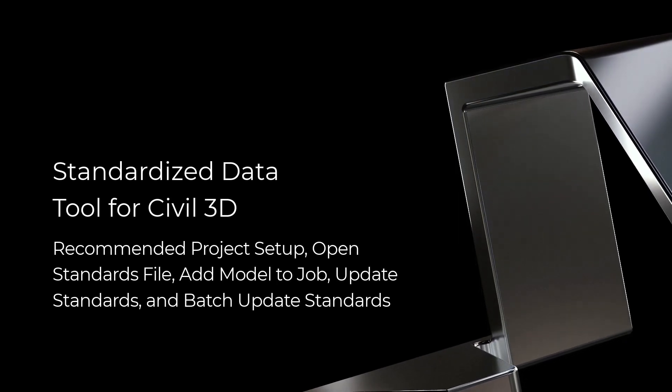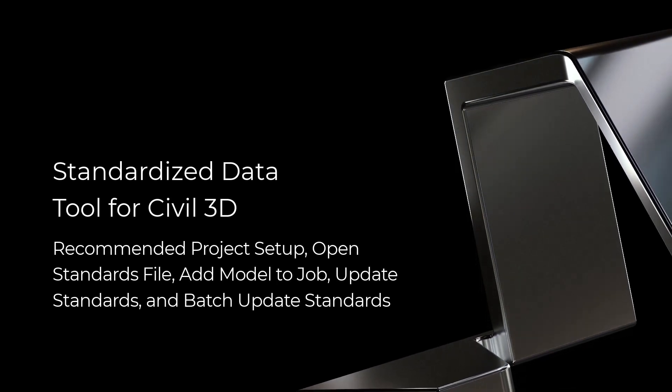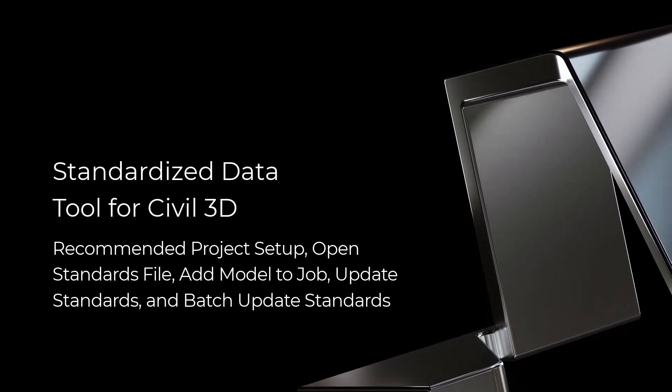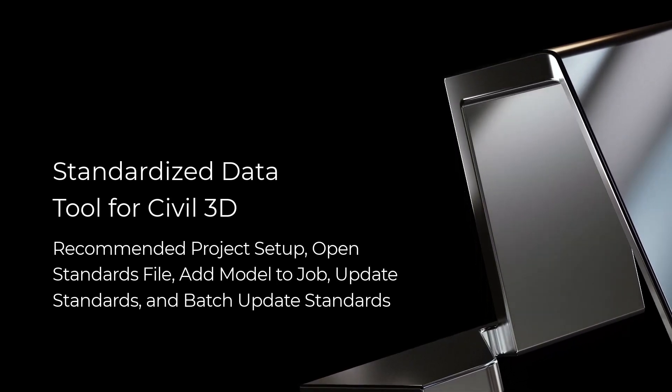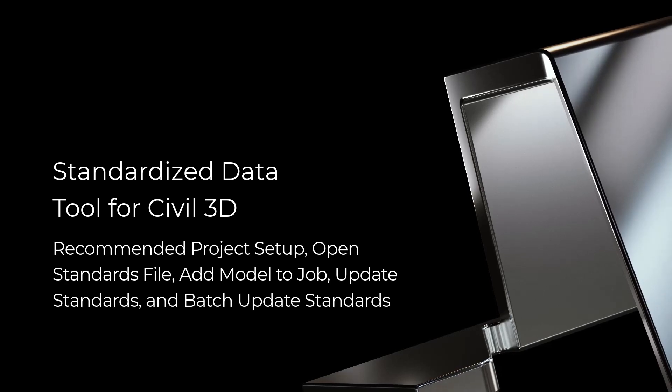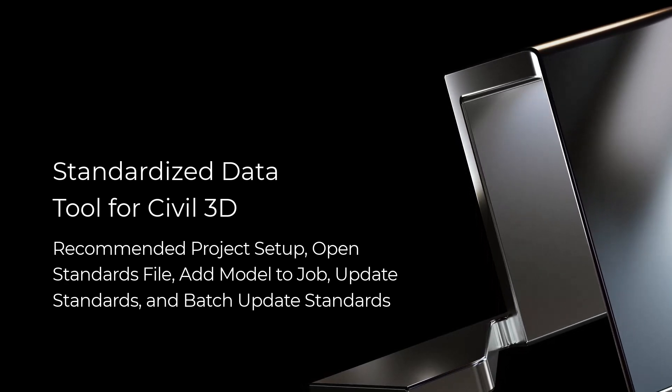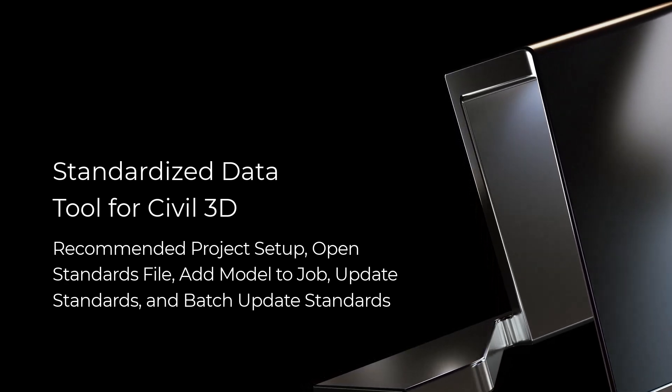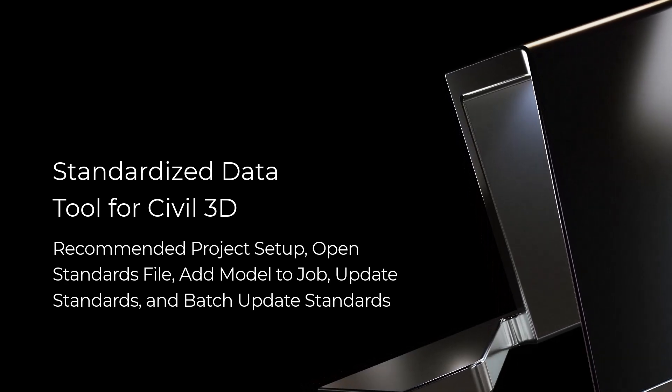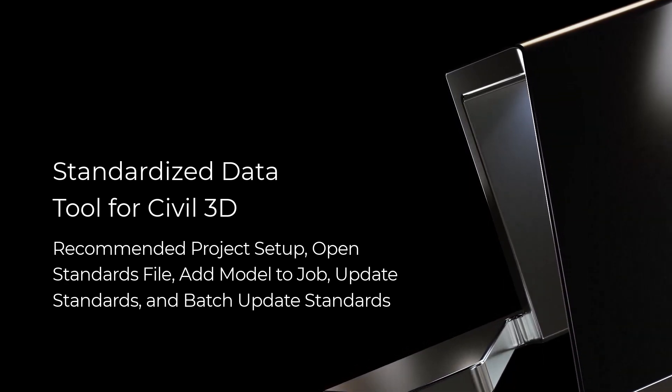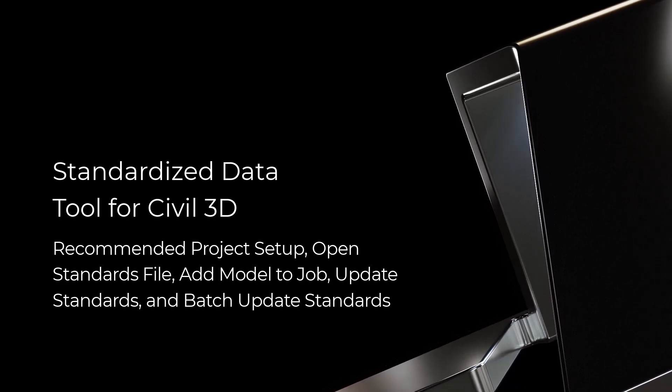In this video we'll discuss SDT's recommended project setup, open standards file, add model to job, update standards, and batch update standards.